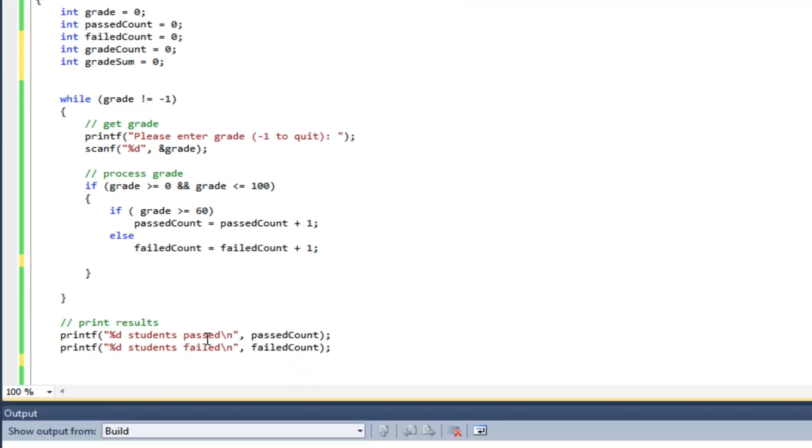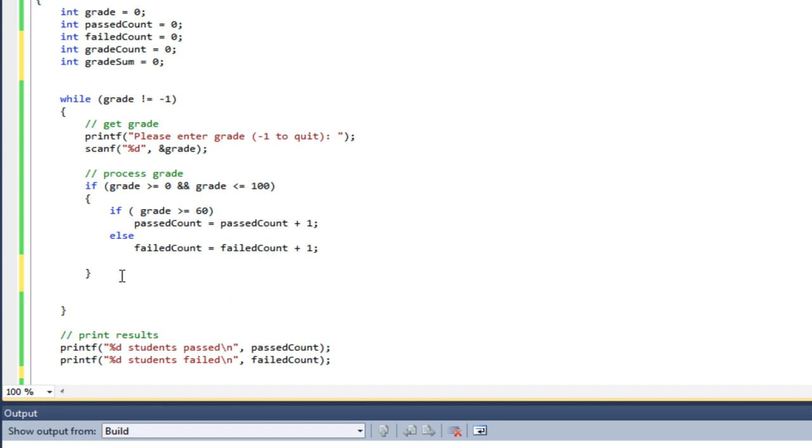It's always a good practice to initialize your variables, even if they don't need to be. But in this case, they need to be because they're running counters, and the first time I use them, I'm going to be reading from them as well as writing to them.